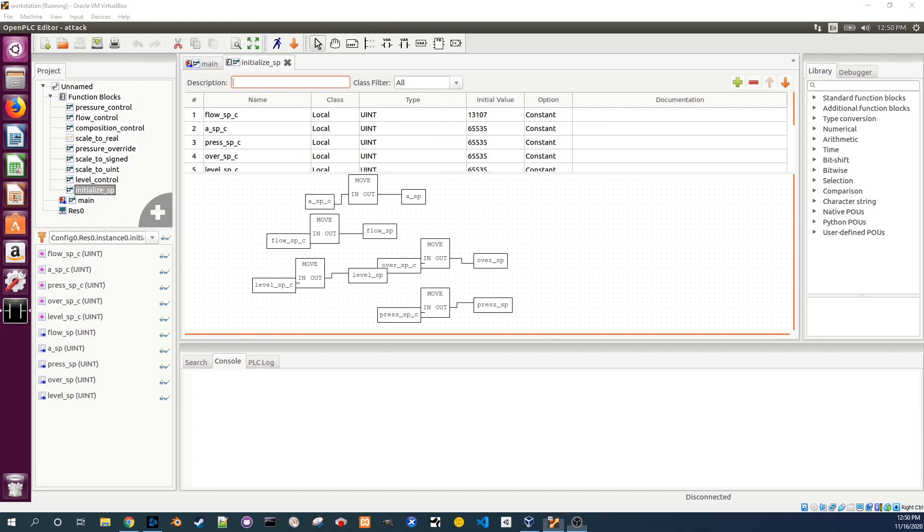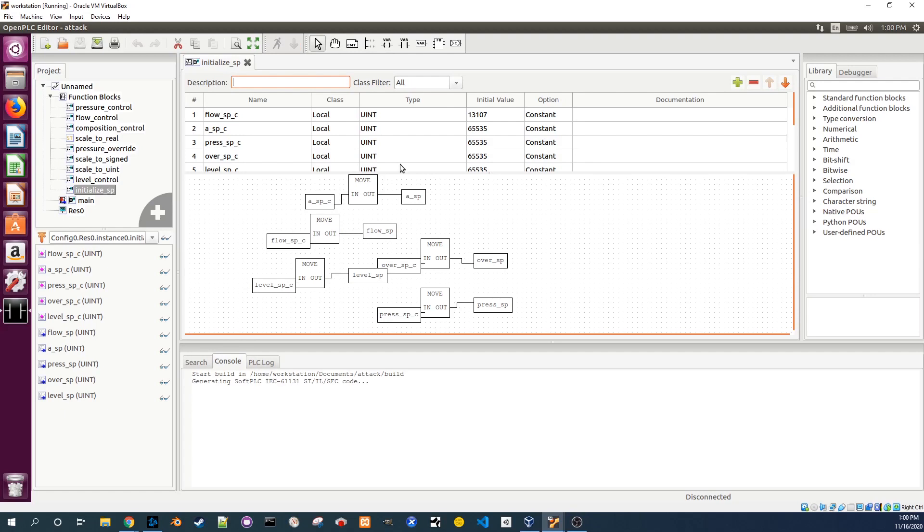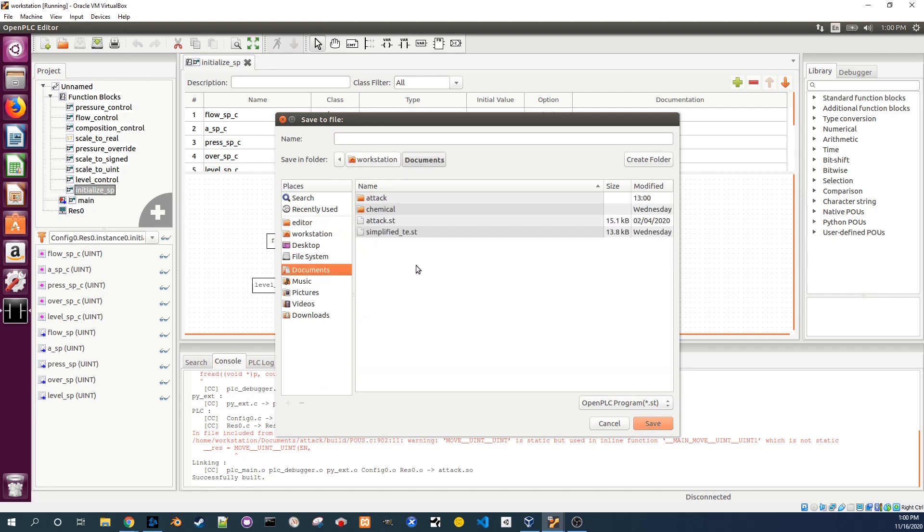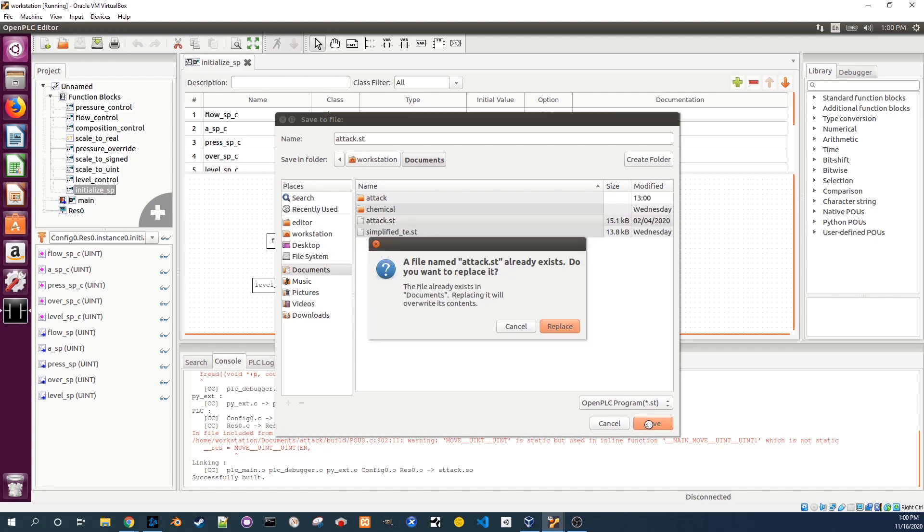Let's upload this attack program to the PLC and see what happens. Click on the down arrow icon at the top. This turns the attack program into a file that is readable by the PLC. When the file explorer pops up go to the documents folder. There may already be an attack.st file there. Go ahead and overwrite it.